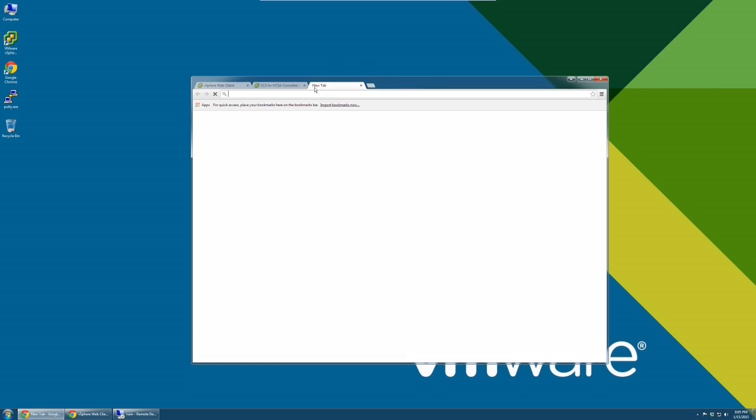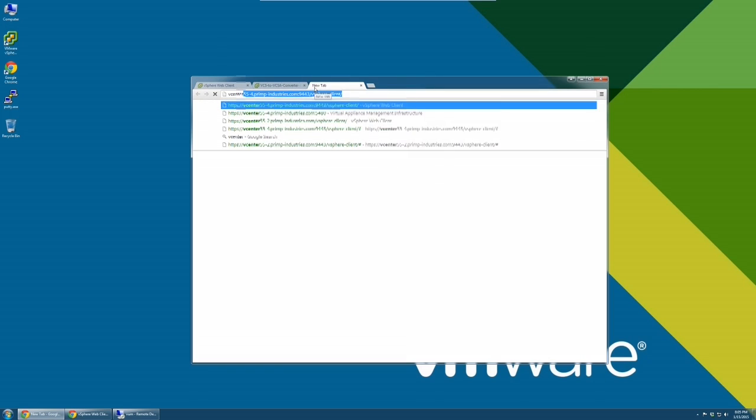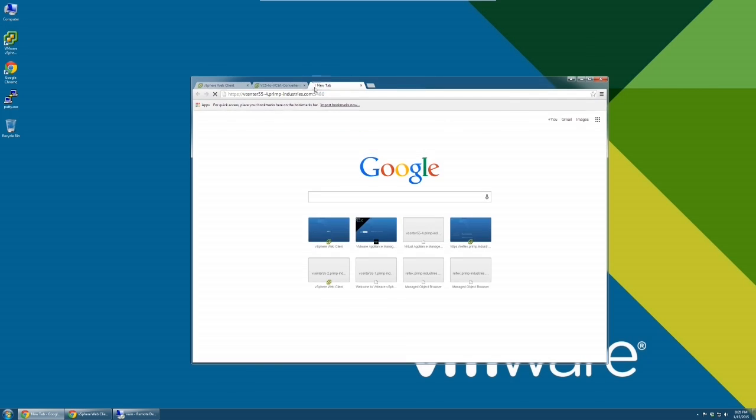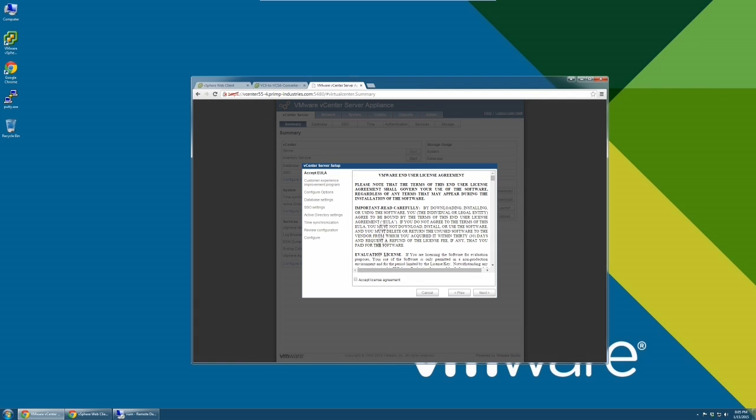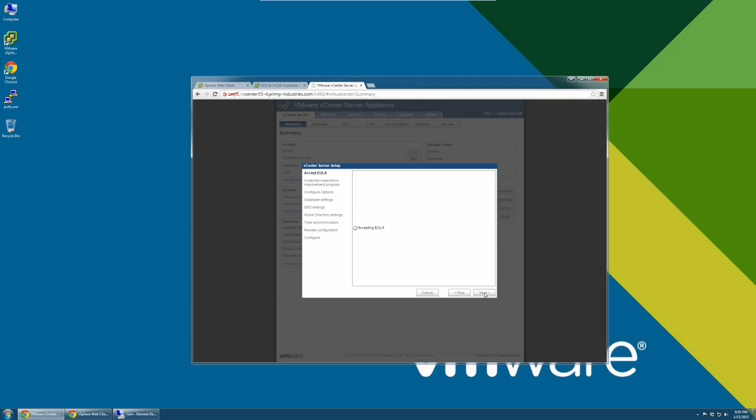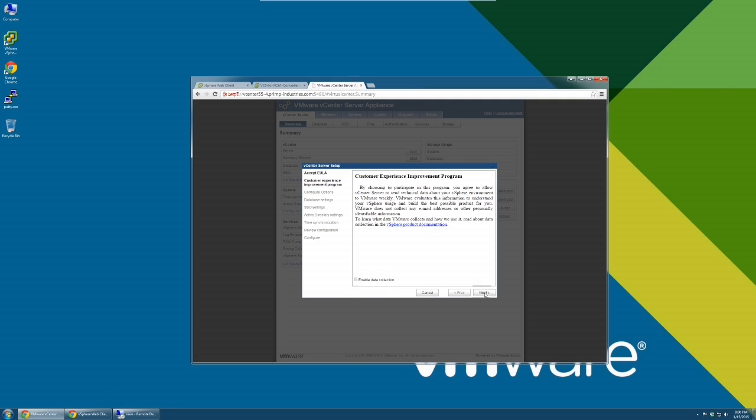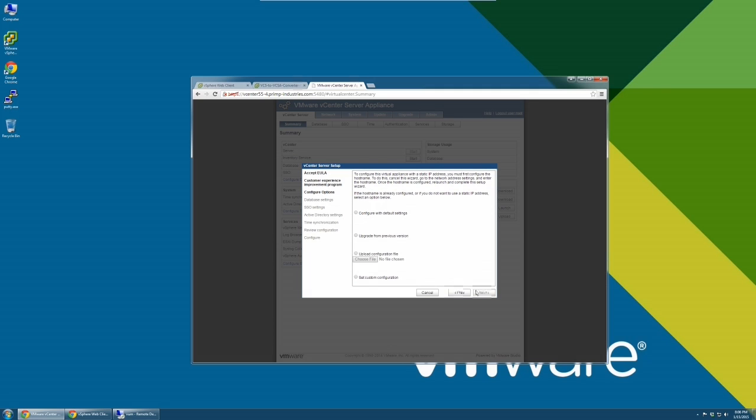Next, log into the vCenter Server Appliance Administrator Console. The URL is given on the tool's screen. Proceed to configure the appliance and be sure to select Embedded Database. Use the same root password that you used when you deployed the appliance. Remember, the password is VMware if you have not changed anything. The Configuration Wizard will guide you through setting up the vCenter Server Appliance.